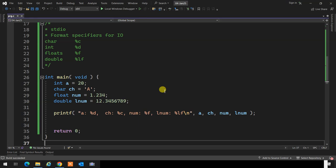The question was: what about strings? There is no such thing as a string type in C.